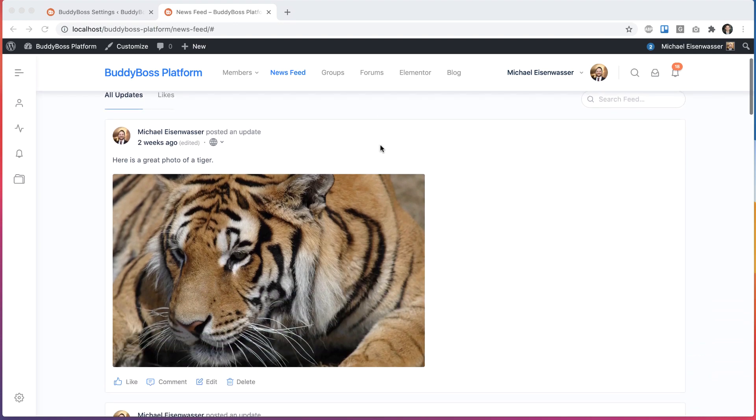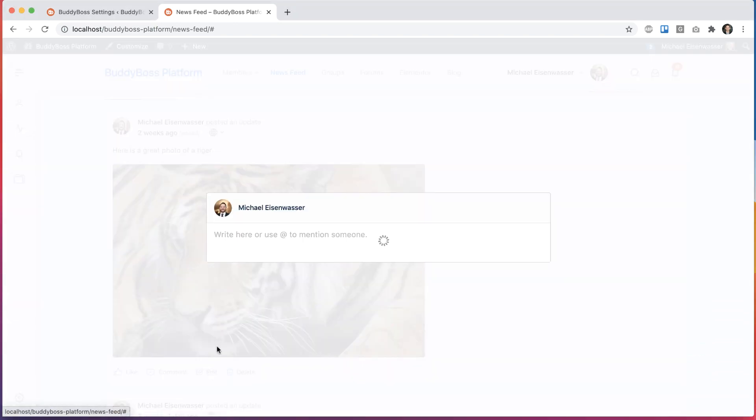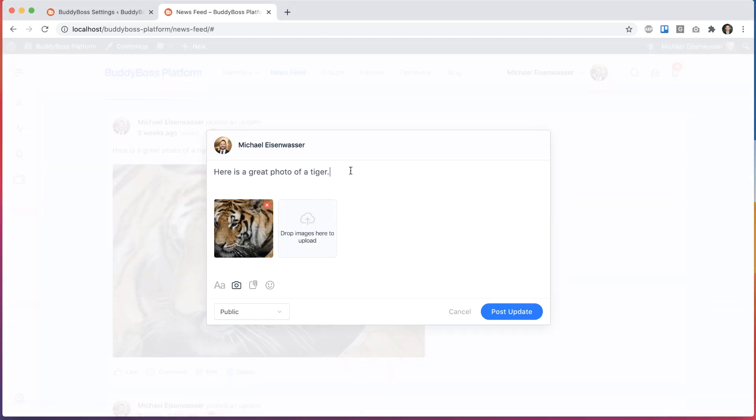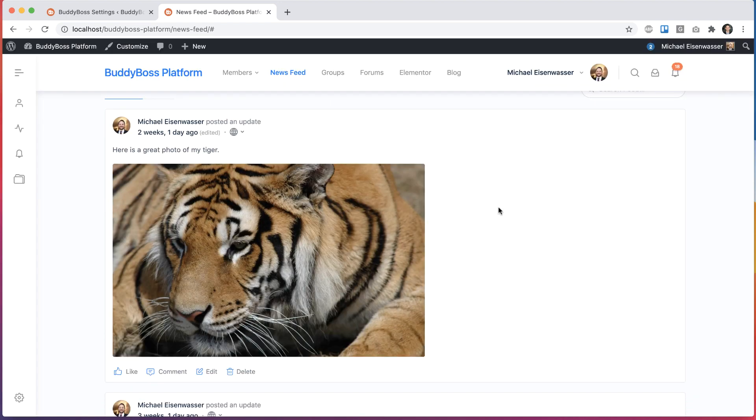In this tutorial, I'm really excited to show you guys a feature that I know a lot of you have been waiting for, which is the ability to edit your activity posts. To enable this feature, after updating BuddyBoss platform to the latest,